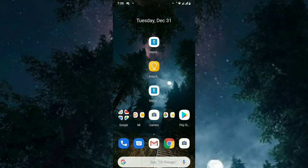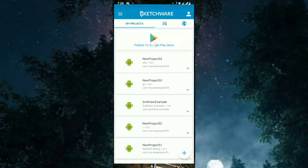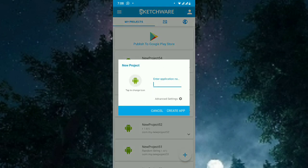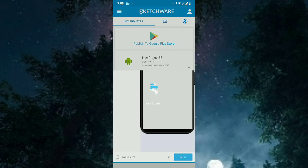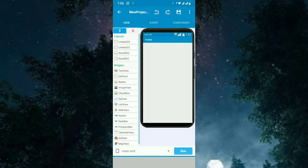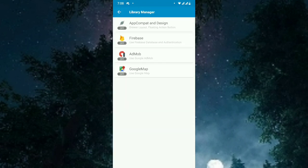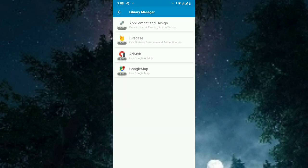Starting, we have to open Sketchware and create a sample project. In this case I will create a project called 'ads'. The project is created, so you need to enable the library of AdMob. I'm going to use AdMob banners, interstitial ads, and rewarded ads.